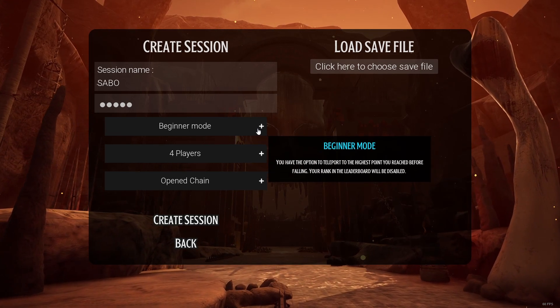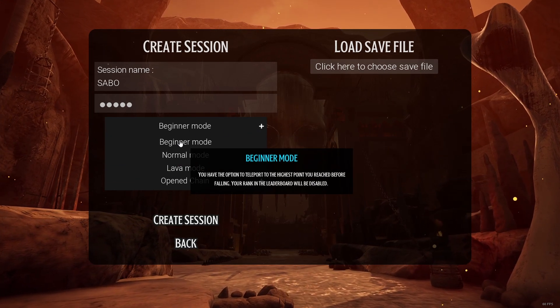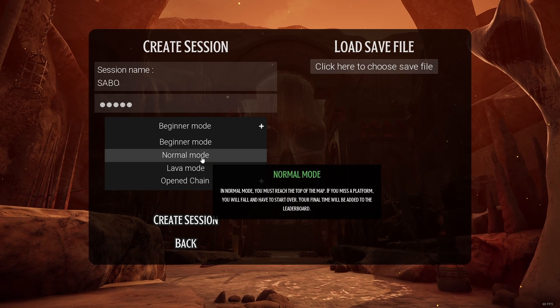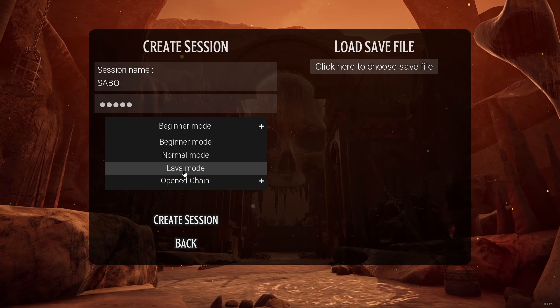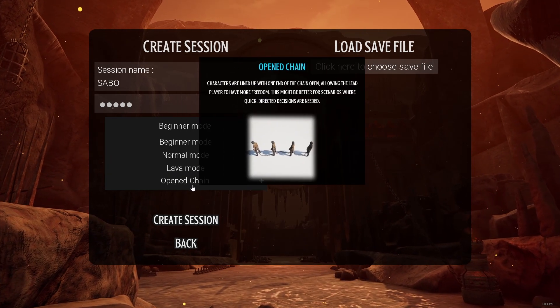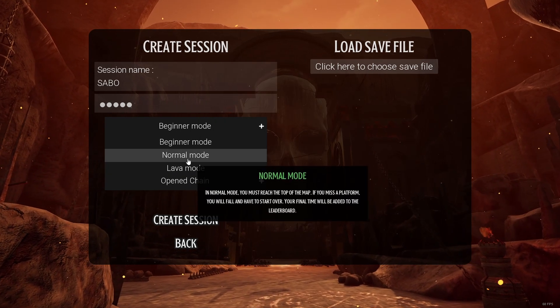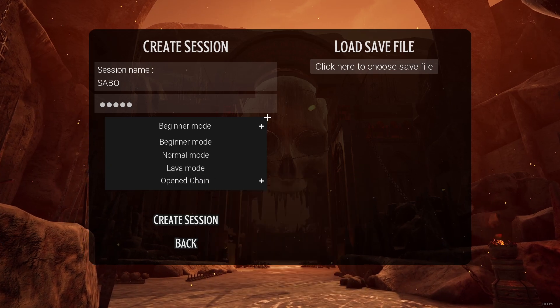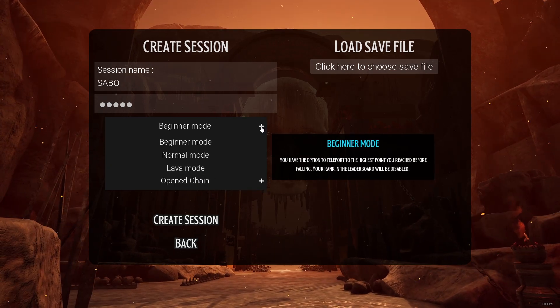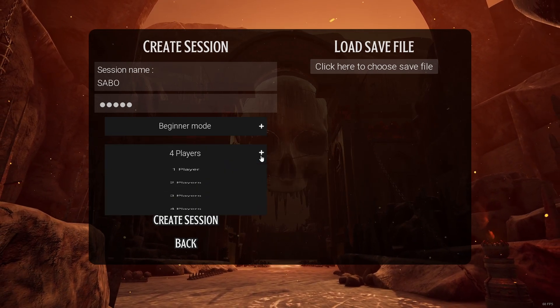Then we can set the mode right here. As you can see, we have the beginner mode, the normal mode, the lava mode, and open chained. If you wish, you can simply read the descriptions right here. Especially as a new player, you should choose beginner mode.